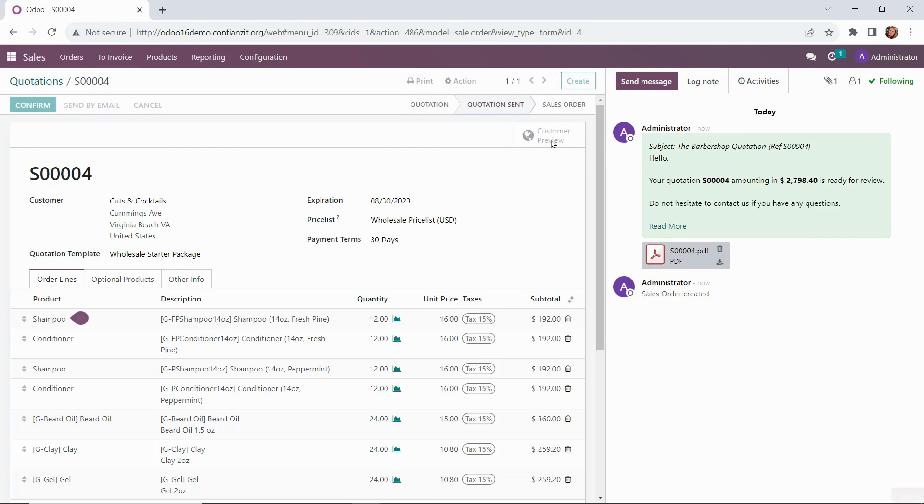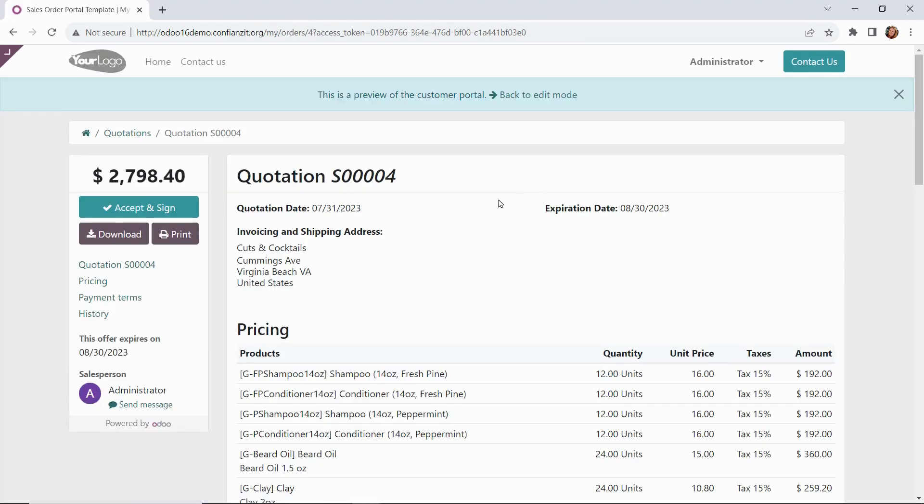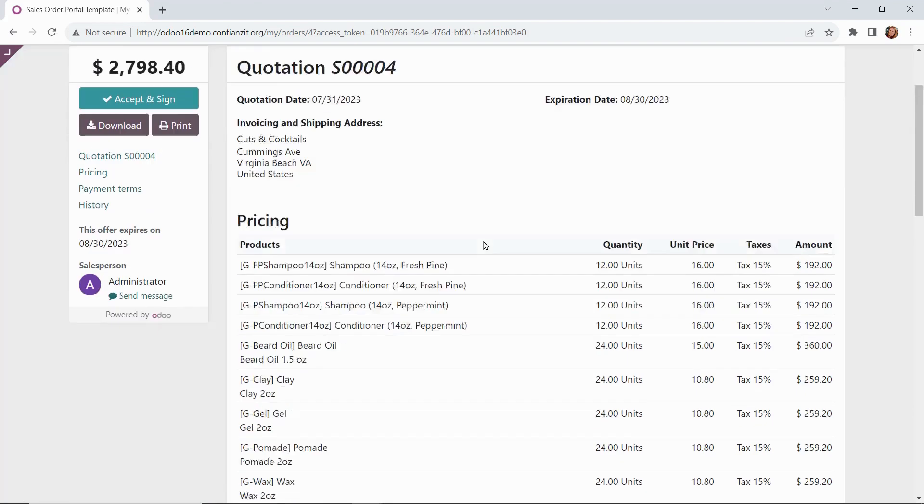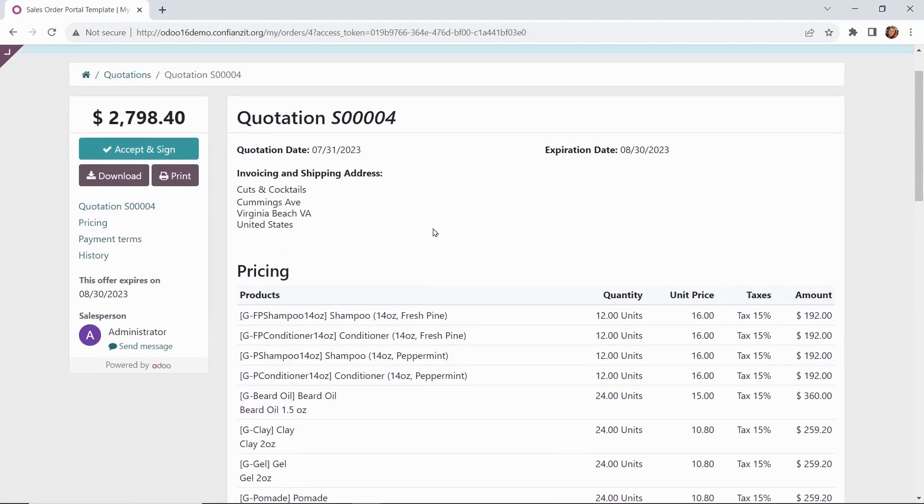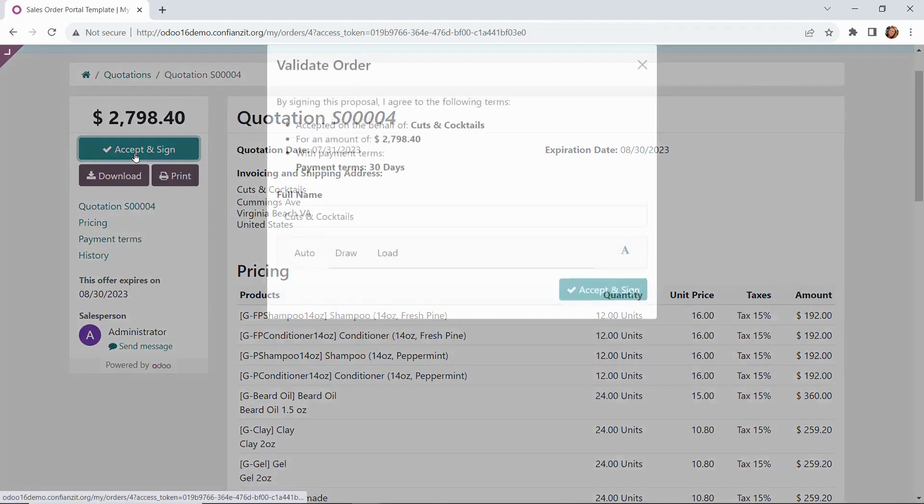Now what our customer would see as a customer preview—we can kind of go in and change our hats, pretend we're the customer now. Let's go ahead and set up the email.